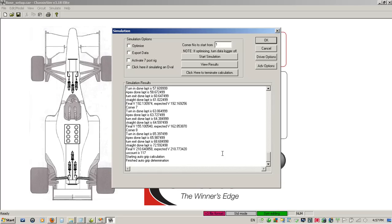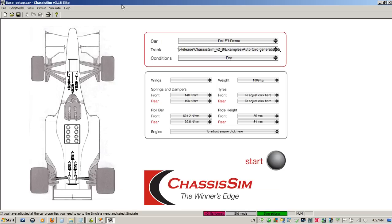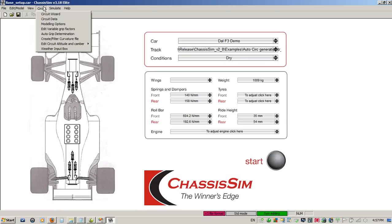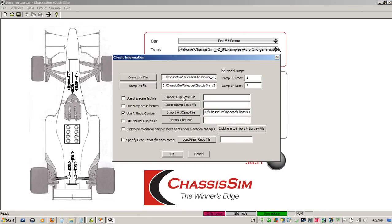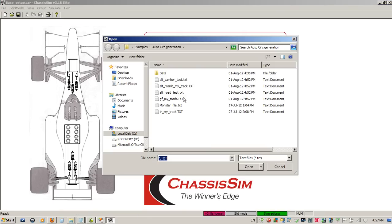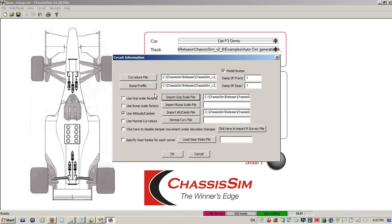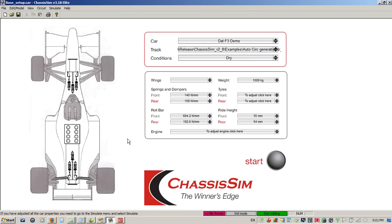It's finished the auto-grip calculation. You'll know it's done because you'll see starting auto-grip calculation and finished auto-grip calculation. So we click on cancel, and now we're ready to run this up. We'll go to circuit, we'll go to circuit data, and all I've got to do now is click on my import grip scale factor, and that's grip factor my track. Click on this. I'm going to set up a data log, and I'm going to run that through. We clicked on OK to commit those curvature files, those bump profile were generated, the grip factor file, and our altitude road camber file.